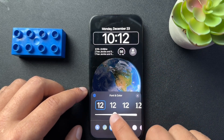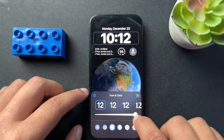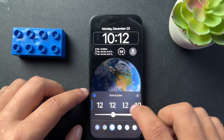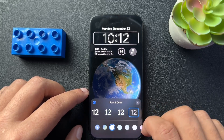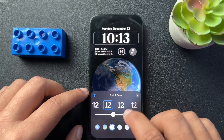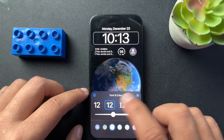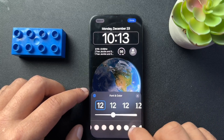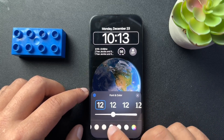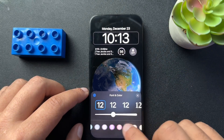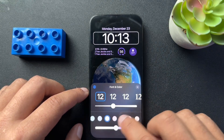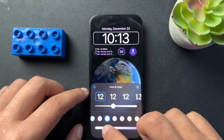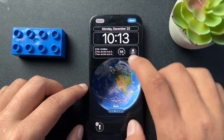Now here we can change how thick the clock is, which is cool. We can change the font of the clock, which is cool. And we can change the color of the text. This is actually going to change the color of all the text, so if I change this to purple, we can change all of this about the text.